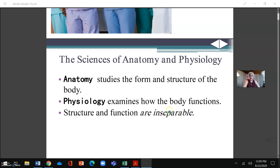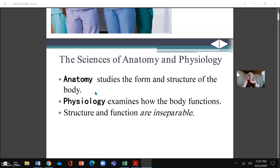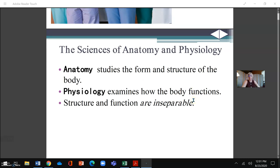Anatomy is the study of the form and structure of the body. Physiology is more about understanding the inner workings of it. The two have to be together because first you understand and look at the structure of the body, identify it, name it, see the form — but physiology is the actual function of that structure. The two are basically like yin and yang; they cannot be separated. That's why this course is called anatomy and physiology.